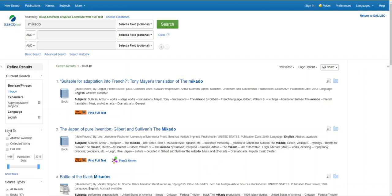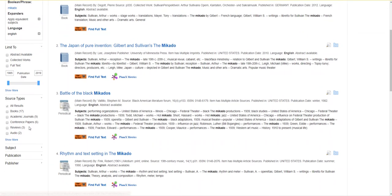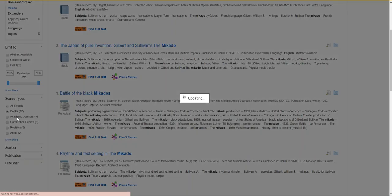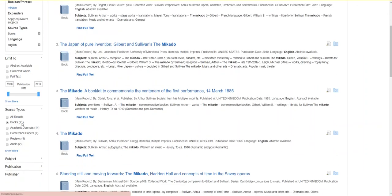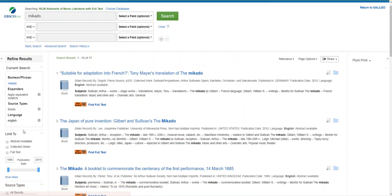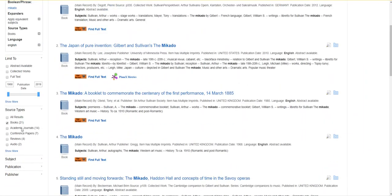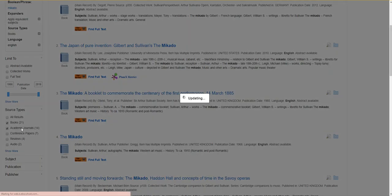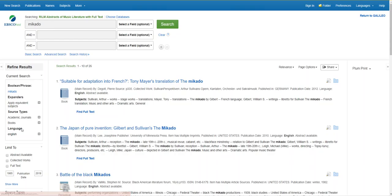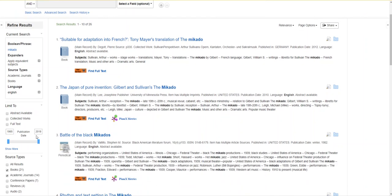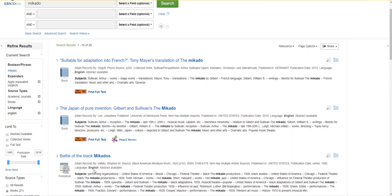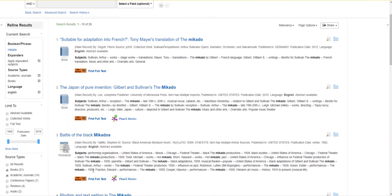I also know that I want all of my results to be scholarly, which means I want to use source types to limit it to books or academic journals because reviews would actually be considered popular sources like news articles and conference papers often are only an abstract. I want something that has the full text. So now I'm down to 26 results that actually look fairly helpful.